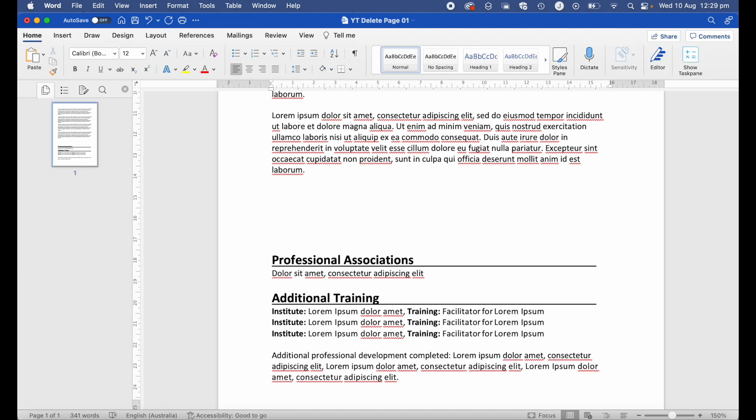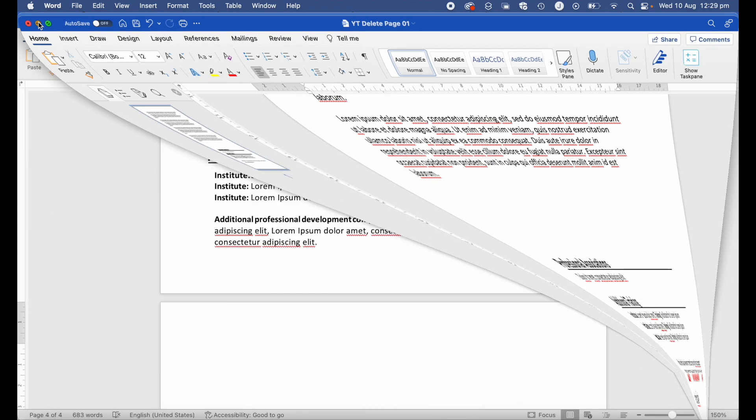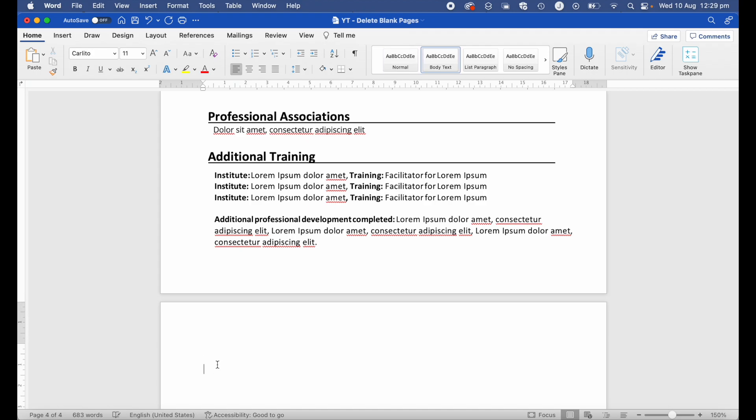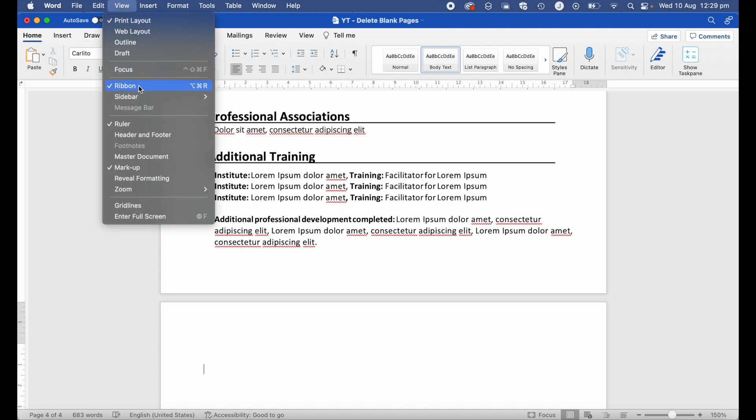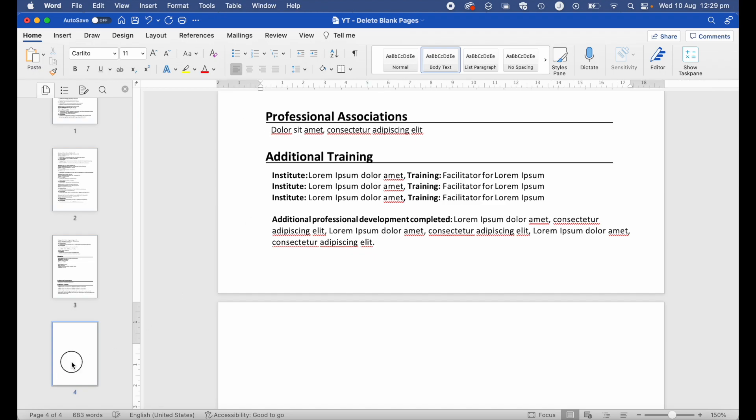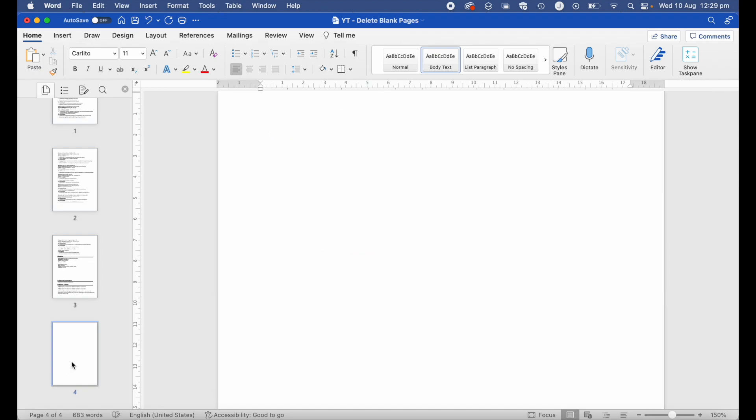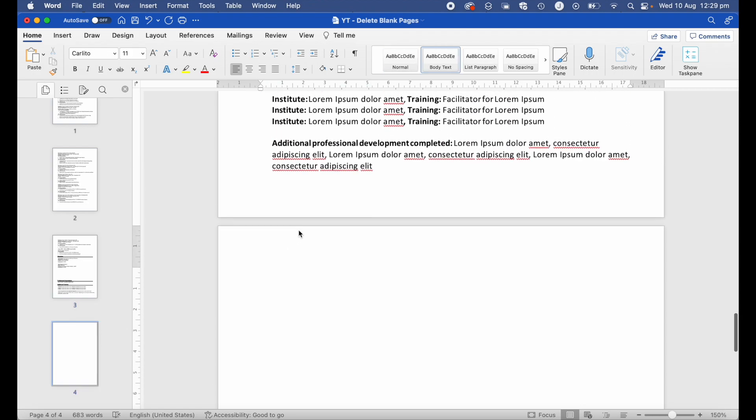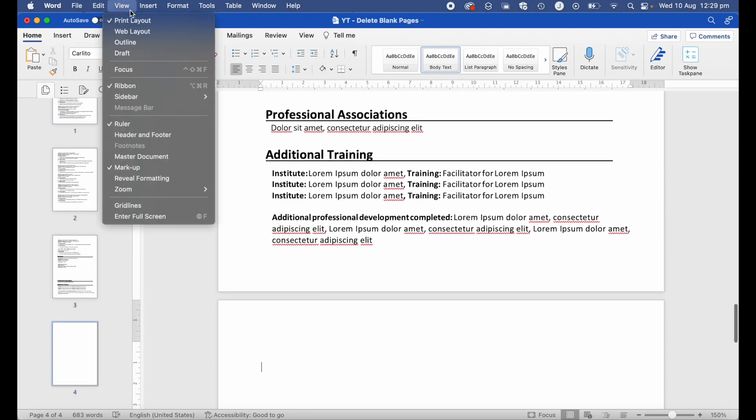There you can see that's deleted my blank page, and maybe that's all you'll need. However, maybe you've got one of those documents where that blank page doesn't want to disappear via these two methods. So here I have one of those documents - I can hit the delete key, it doesn't want to work. I can also go up to View, Sidebar, Thumbnail, I can click on my blank page, I can hit the delete button, but again nothing happens.